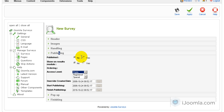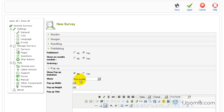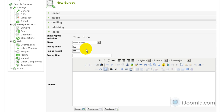On the Publishing tab I can choose if I want to publish it — Yes. Do I want to show the results on the module results? I want to say Yes, because remember we have a module result. The access level I want to say Public. The created date publishing I want to leave as it is. Here on the Pop-up tab I can choose whether to show a pop-up invitation or not — I'm going to say No for now.